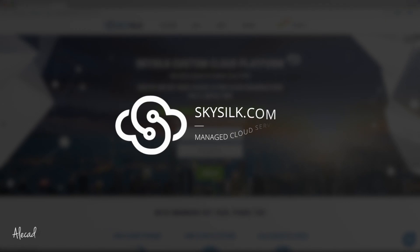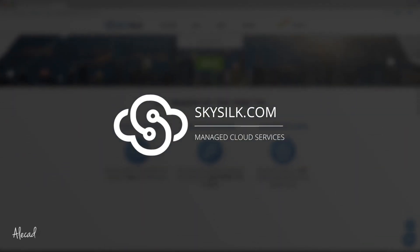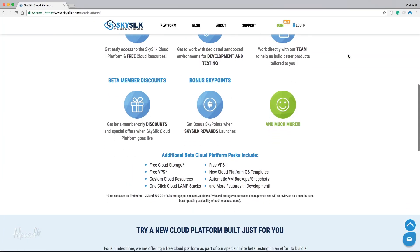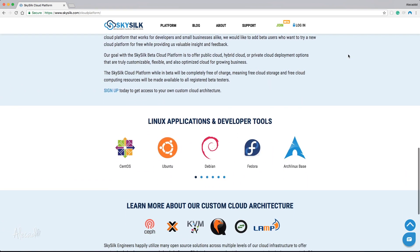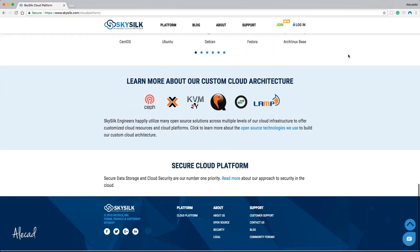This episode is brought to you by SkySilk. If you're looking for a free Linux-based VPS in the cloud, go to skysilk.com. No strings attached, just awesome stuff.